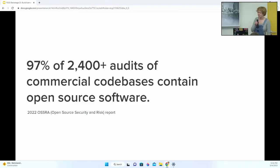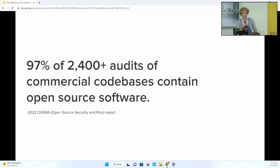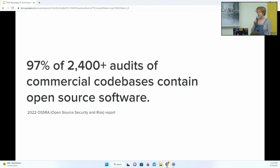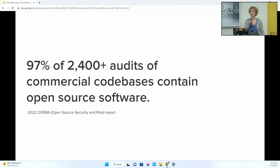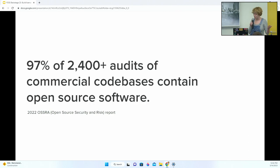The 2022 Open Source Security and Risk Report examined the results of over 2,400 commercial codebases, and the audit came back that 97% of them contained open source, and in some industries even up to 100% of their audited codebases contained open source.